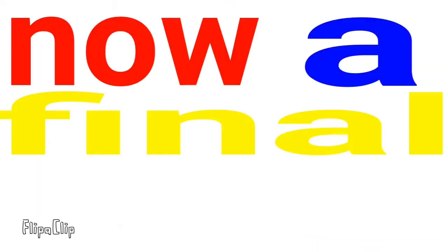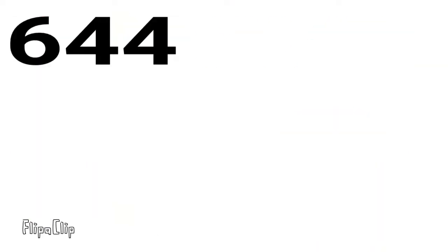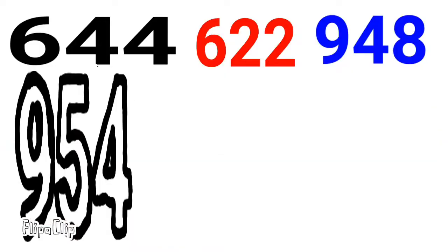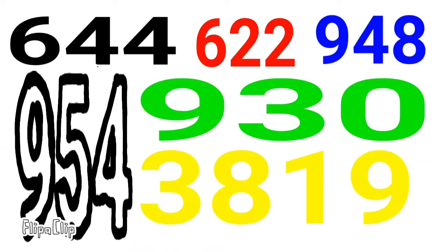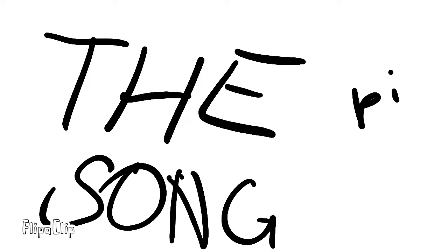Now a final run! 6, 4, 4, 6, 2, 2, 9, 4, 8! Look at you! 9, 5, 4, 9, 3, 0, 3, 8, 1, 9! And wow! The pie song! 2.0!